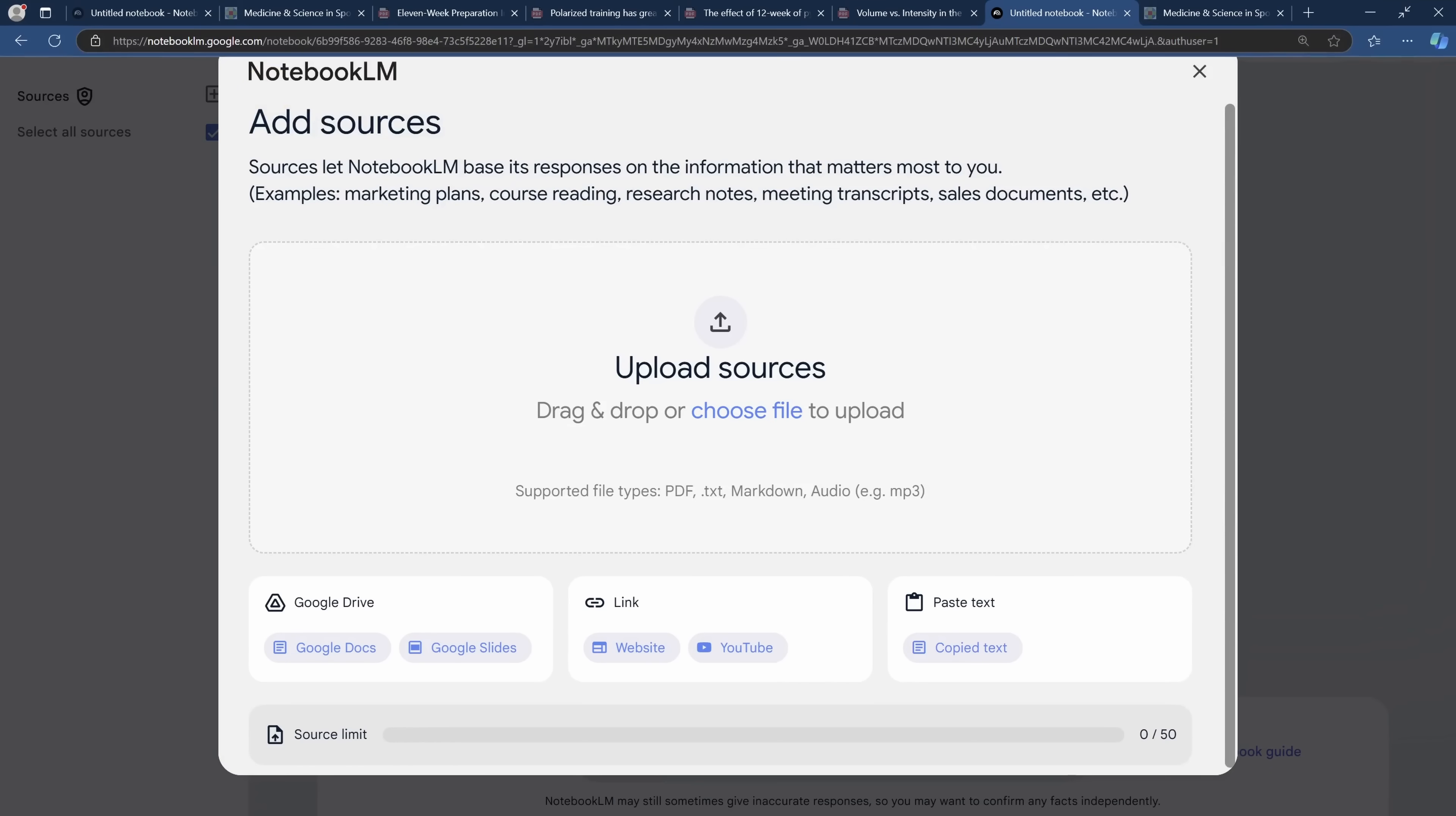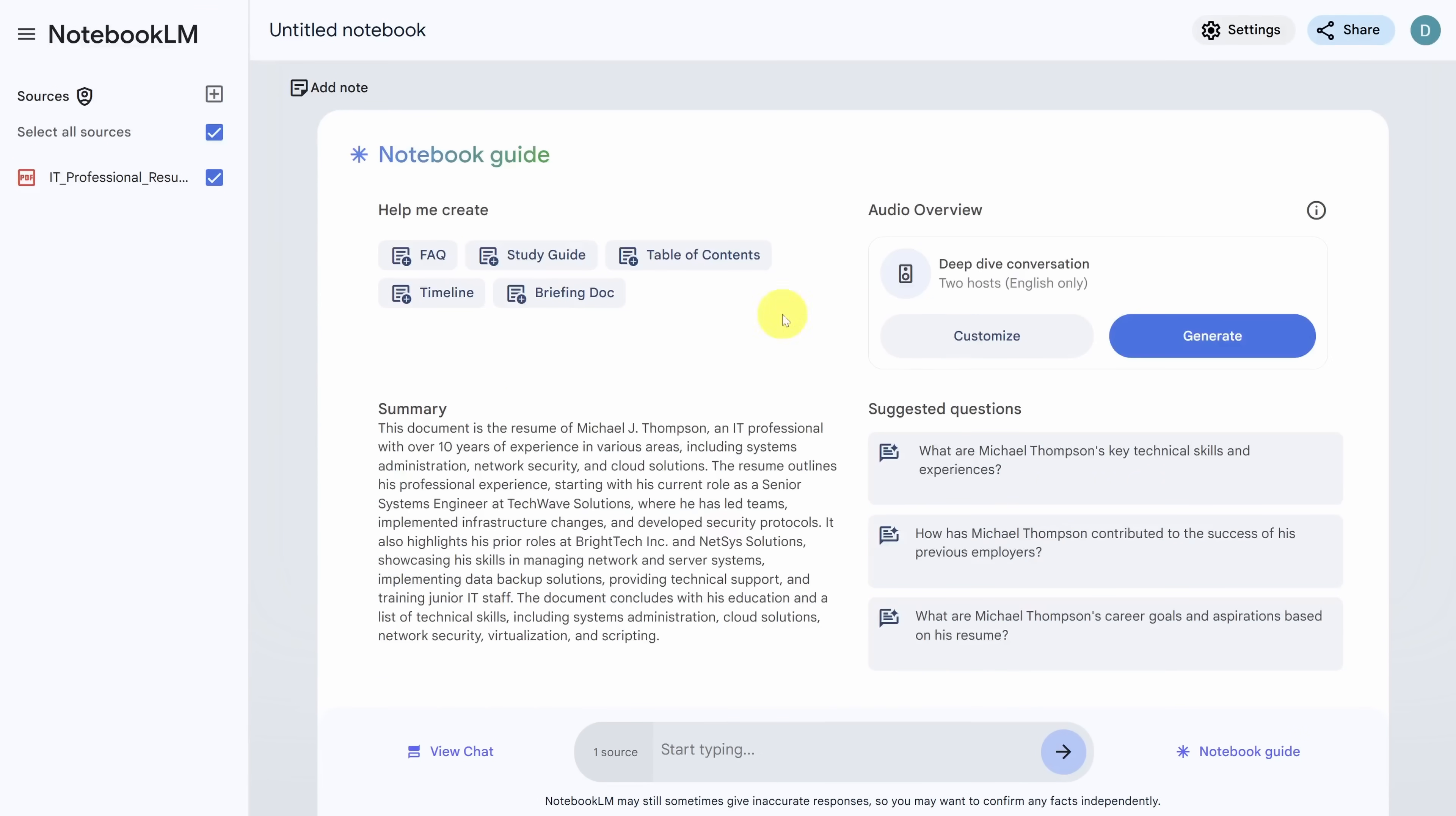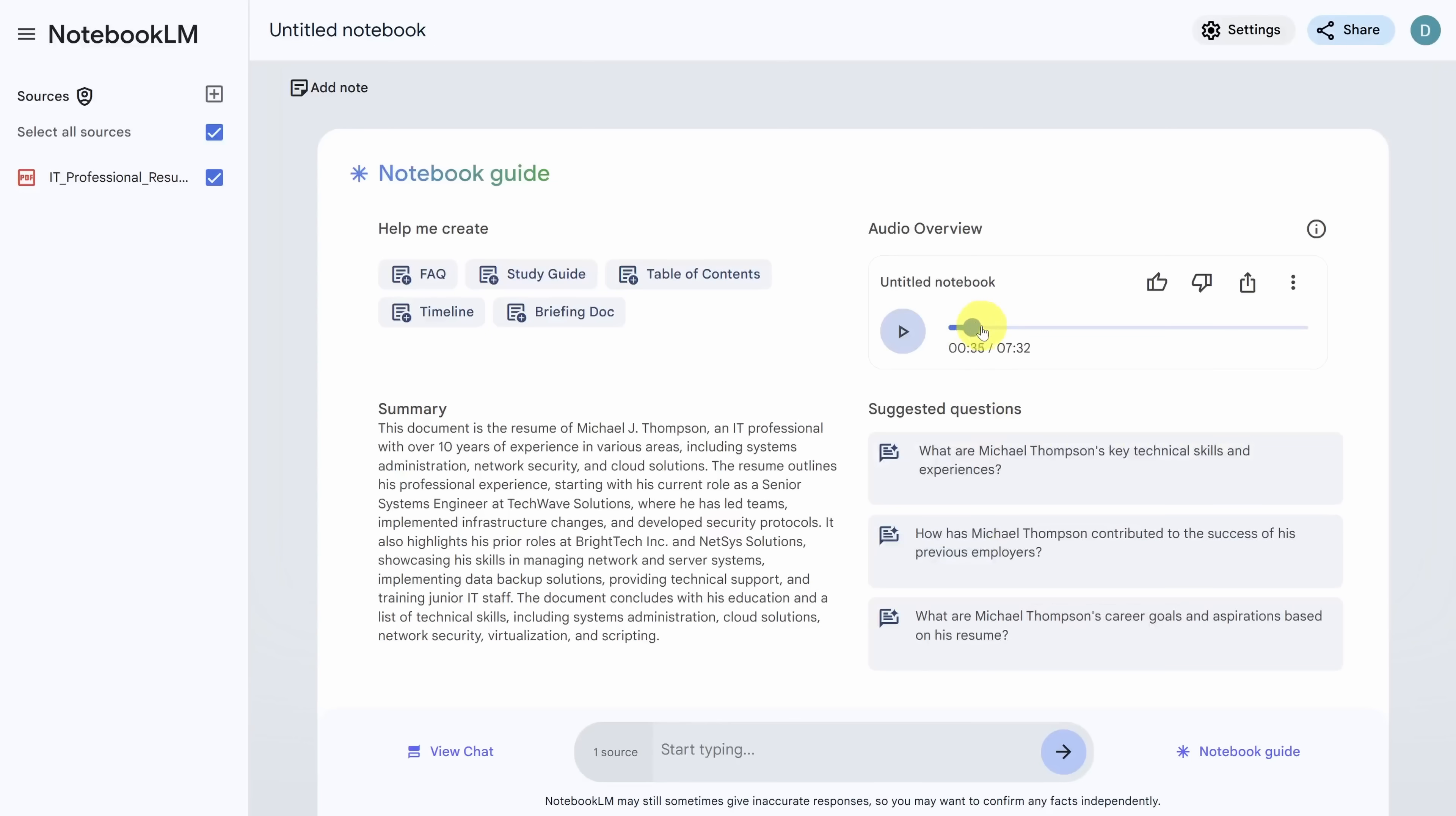This time in notebook.lm upload your resume. I'm going to use Michael's resume from the last use case. As an example, this time add a podcast and customize it using the following prompt. We're asking notebook.lm to tell the story of Michael's professional accomplishments to a hiring manager, considering Michael for a position. Let's see what it comes up with this time.